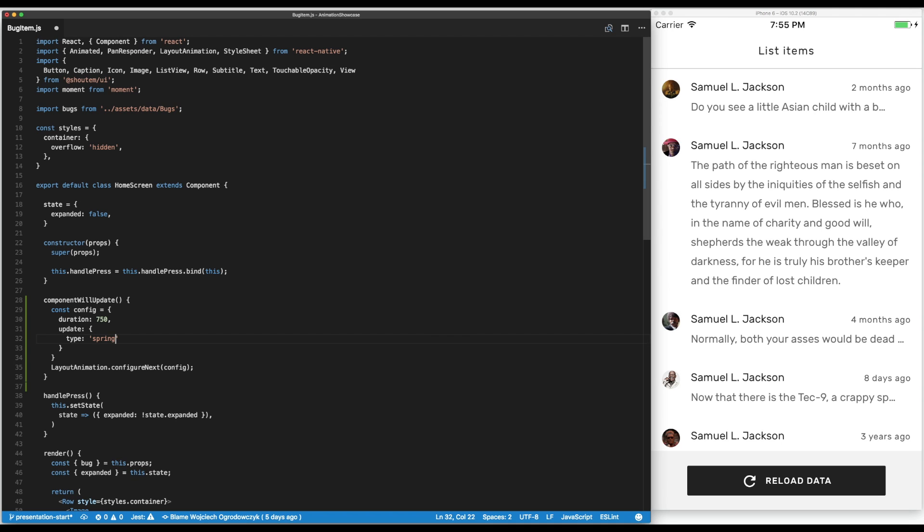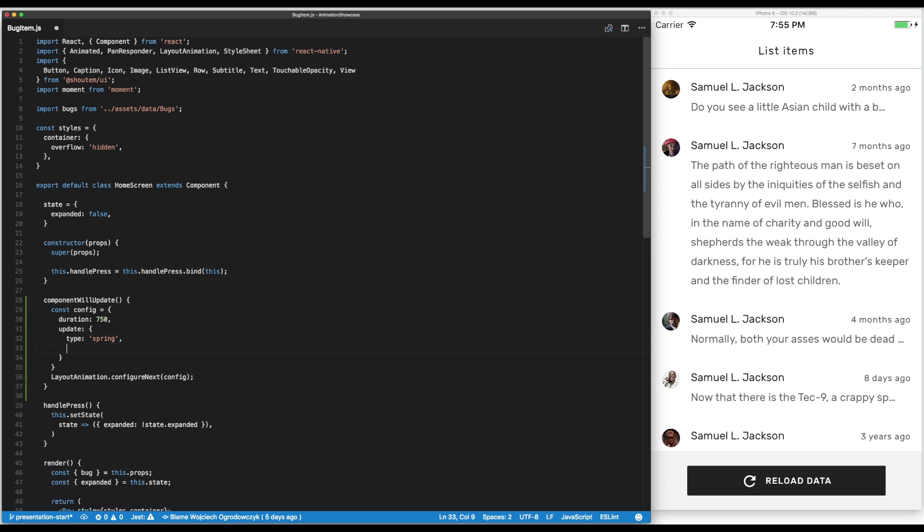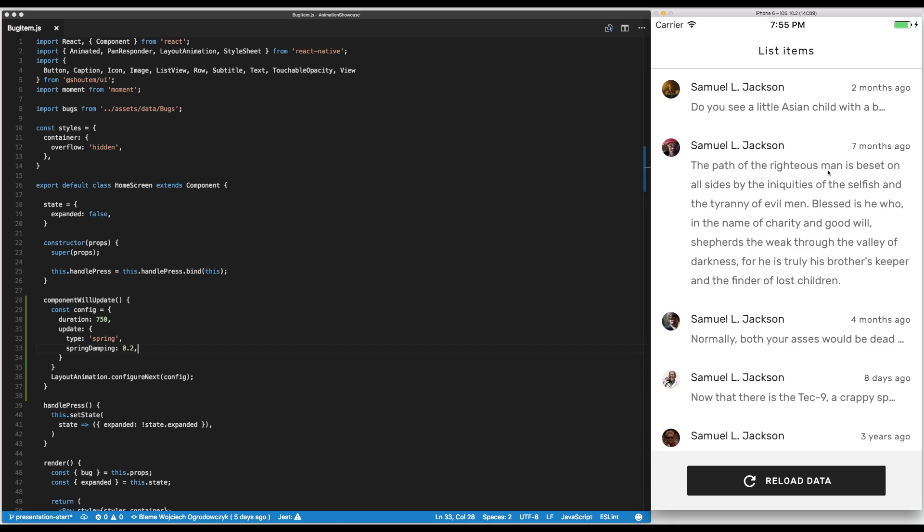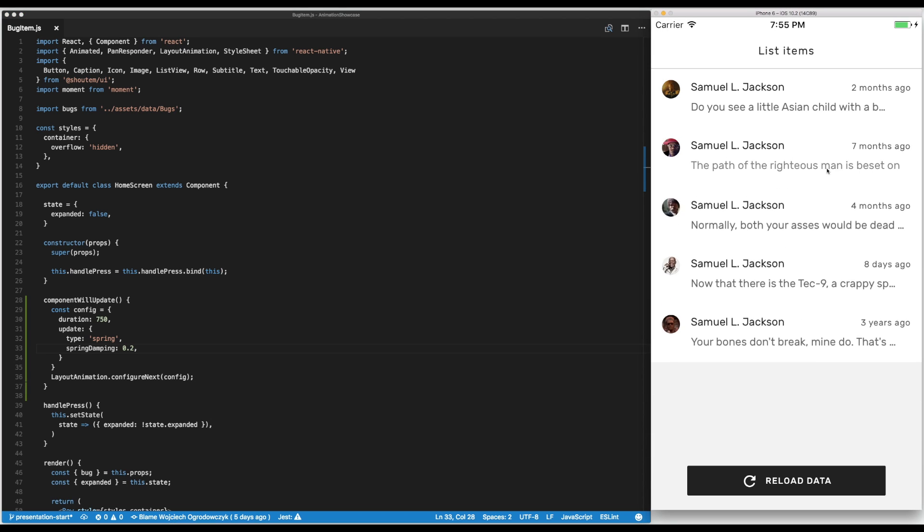But what I wanted to also show you is that some of those animations have extra parameters that we can pass. In our case we might want to make this spring animation a bit more springy.